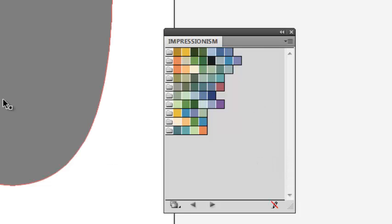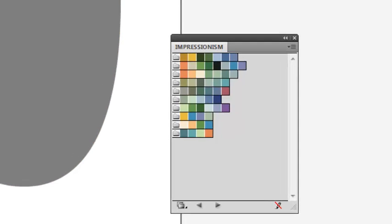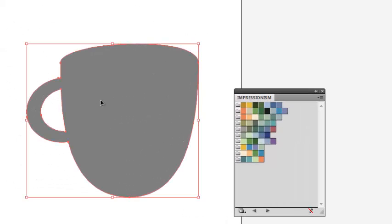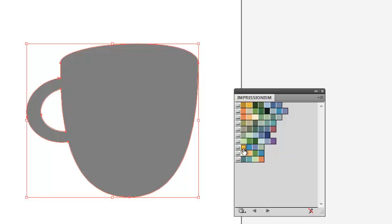All right, so I'm going to choose a color for this cup. Choose the cup so I can see the bounding box. And I'll choose this nice peach color.